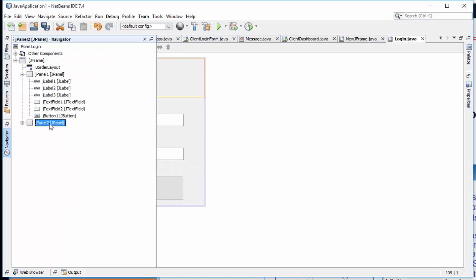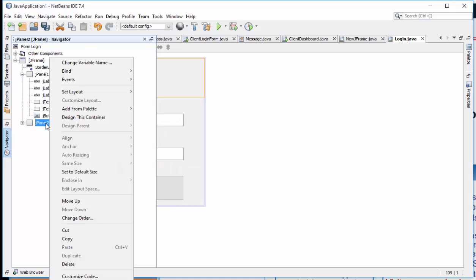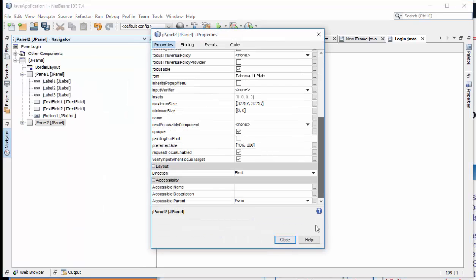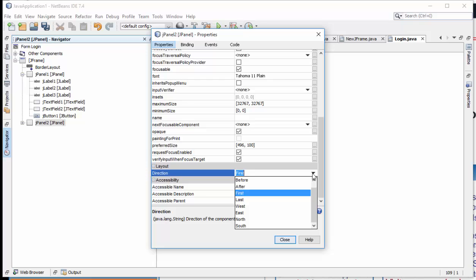Then what you need to do is to right click on the panel, then click on Properties, then change the direction to South.